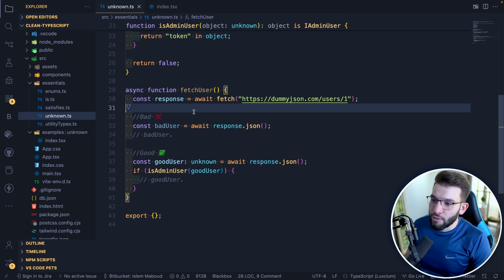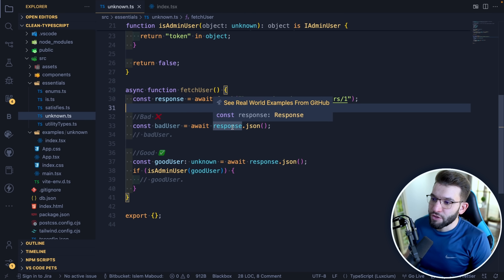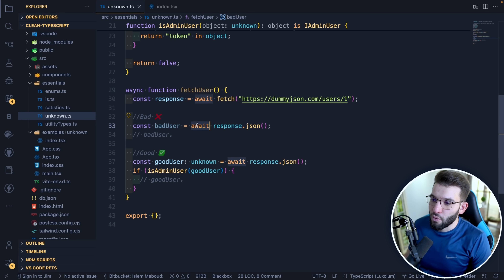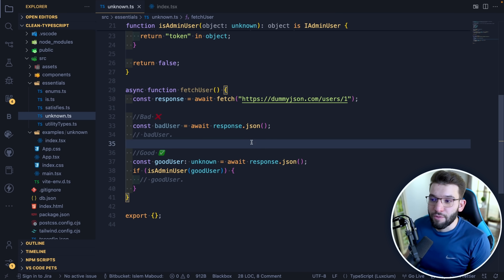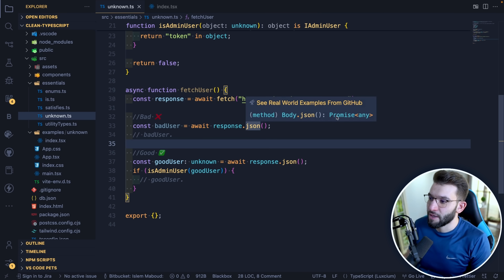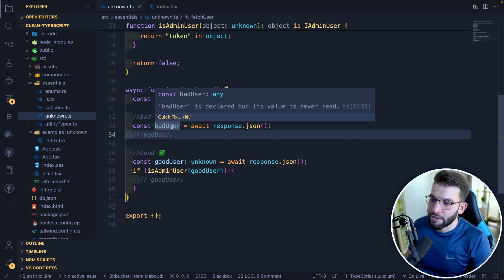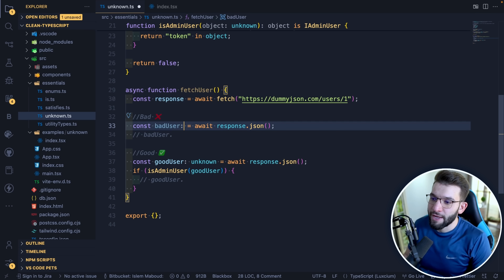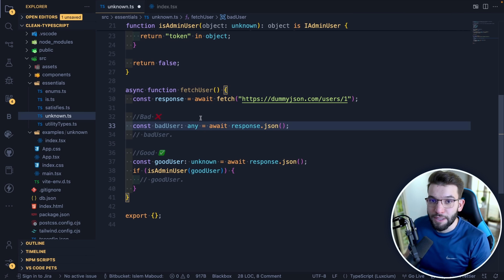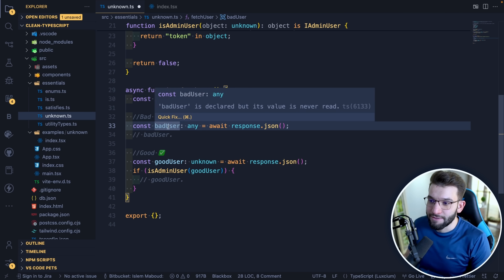Here's the bad approach: when fetching a single user by ID, I call `response.json()` and return the user. But `response.json()` returns a Promise that resolves to `any` by default. So `badUser` here implicitly has type `any`, whether you add the annotation or not.